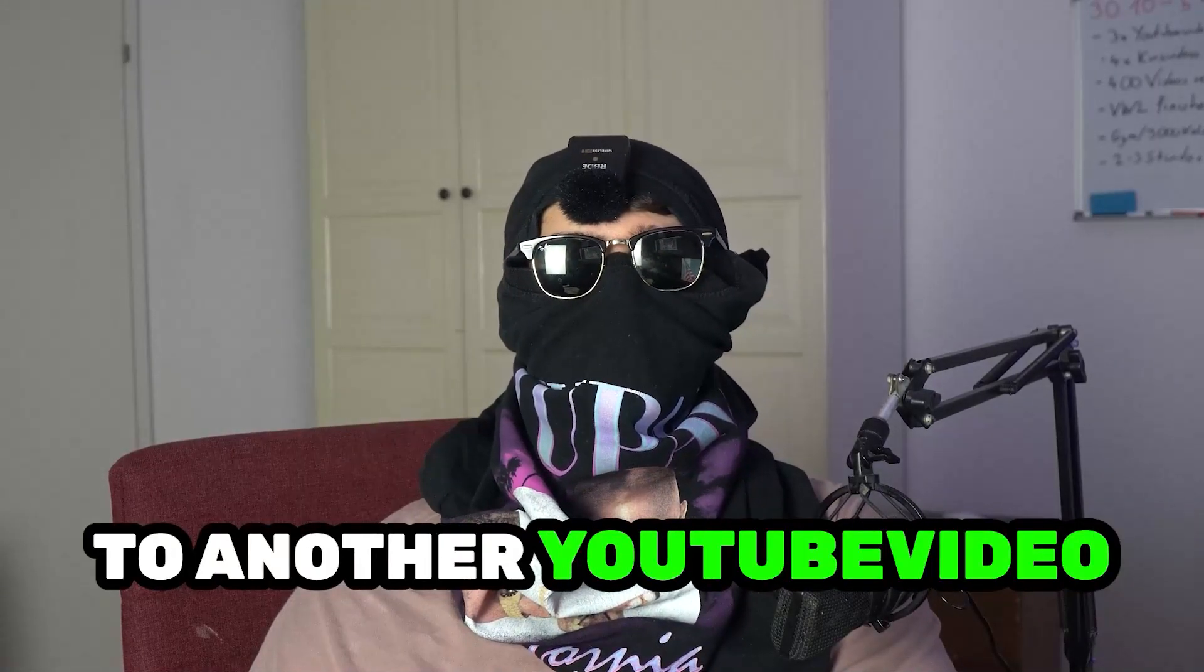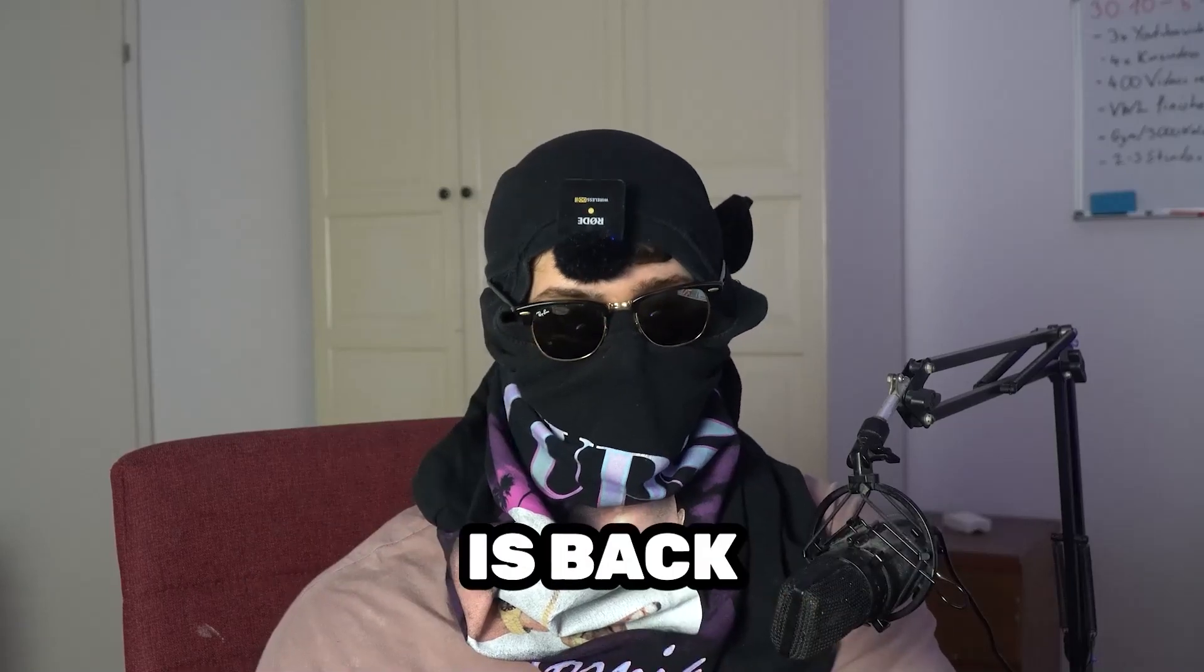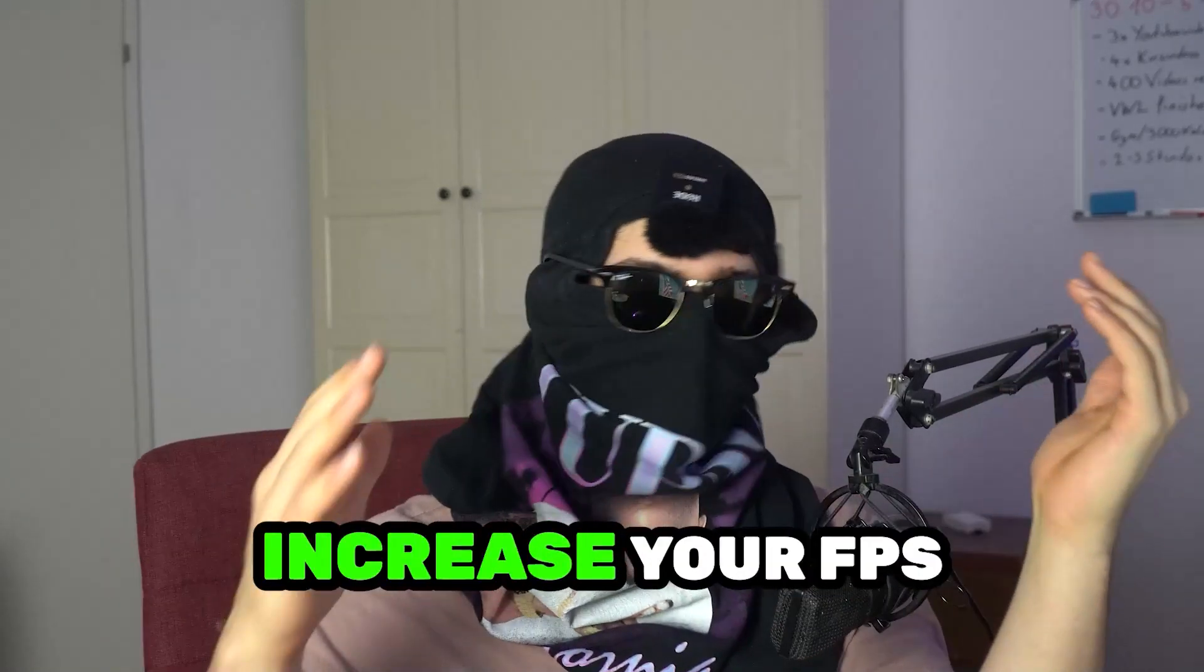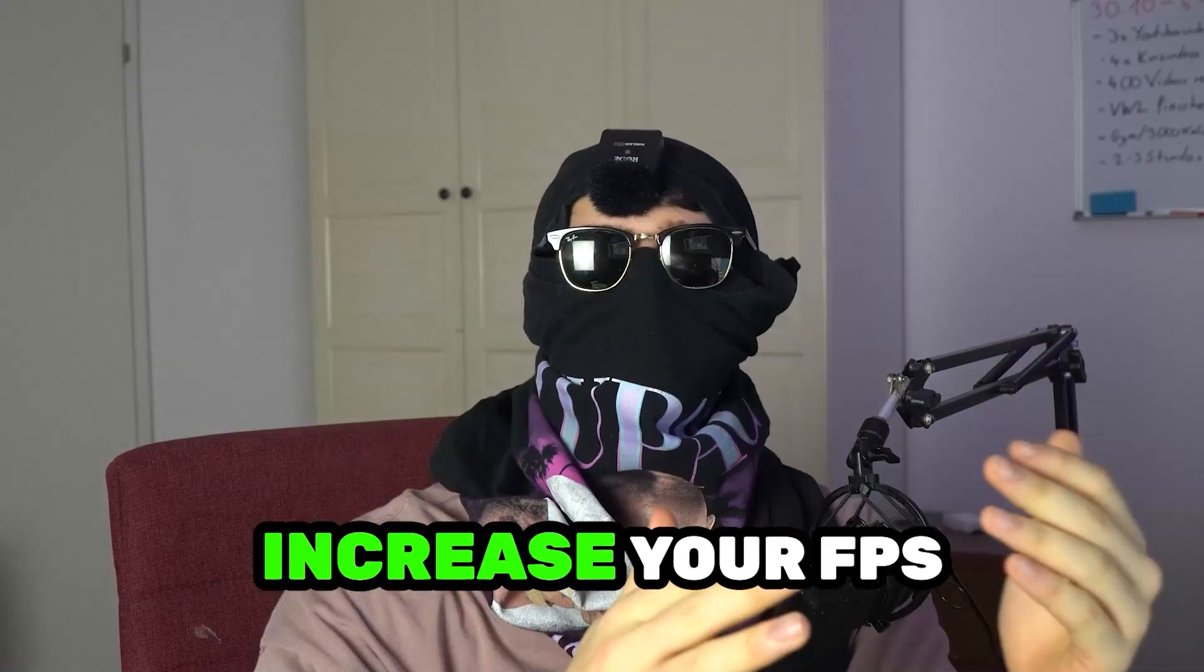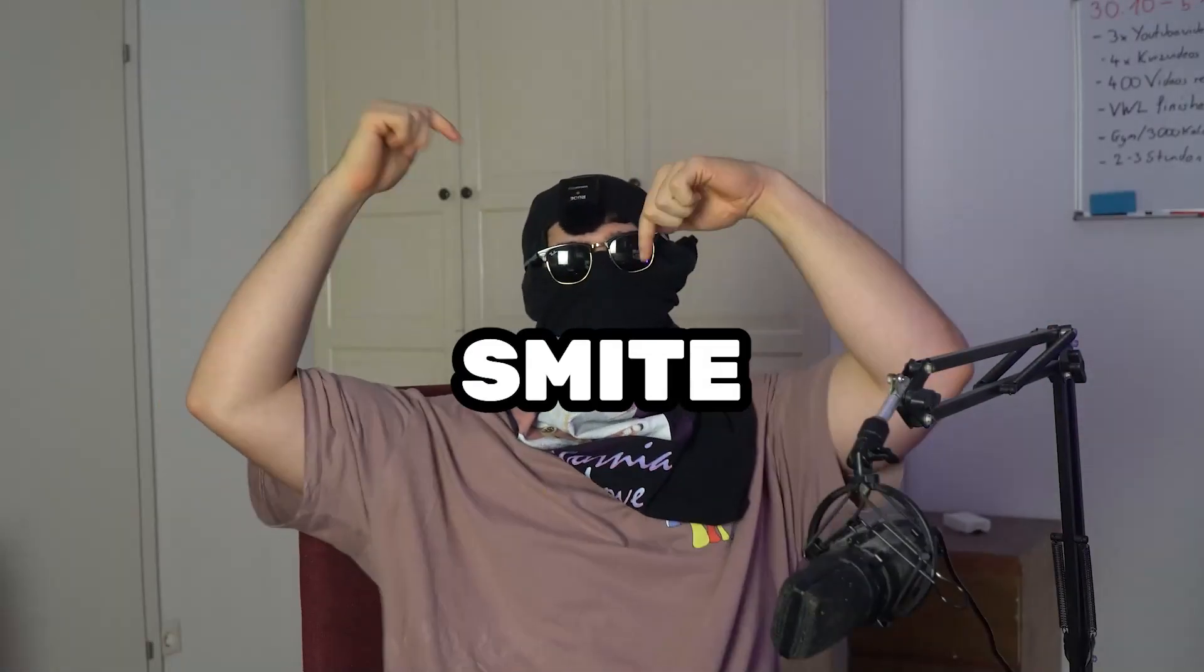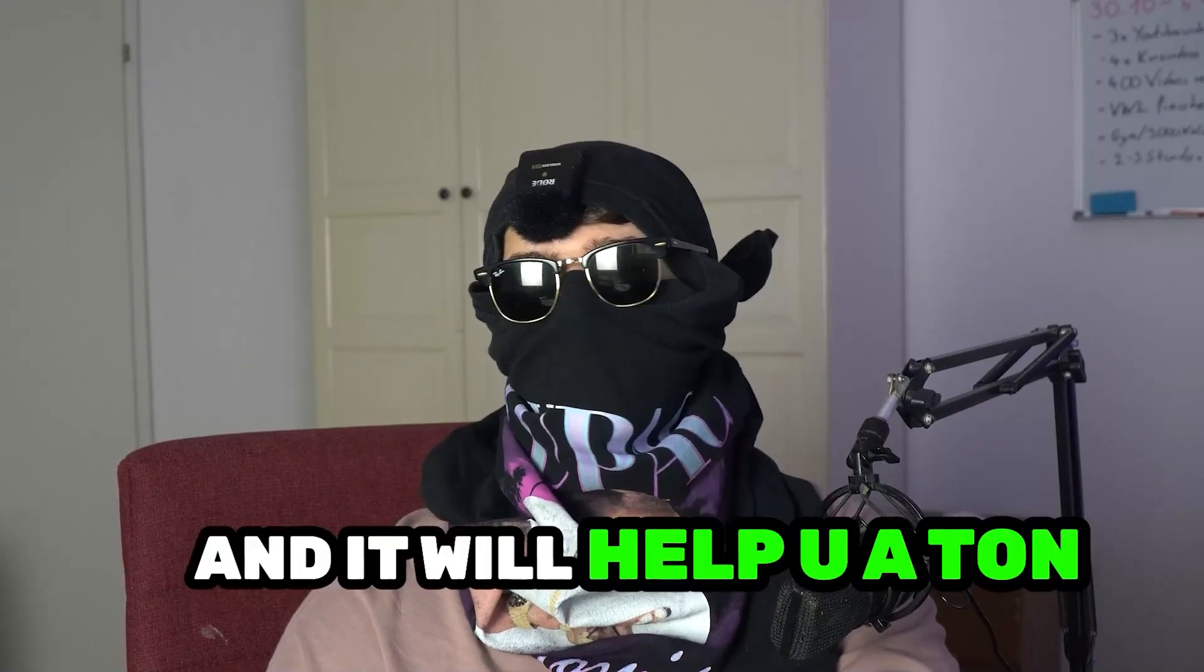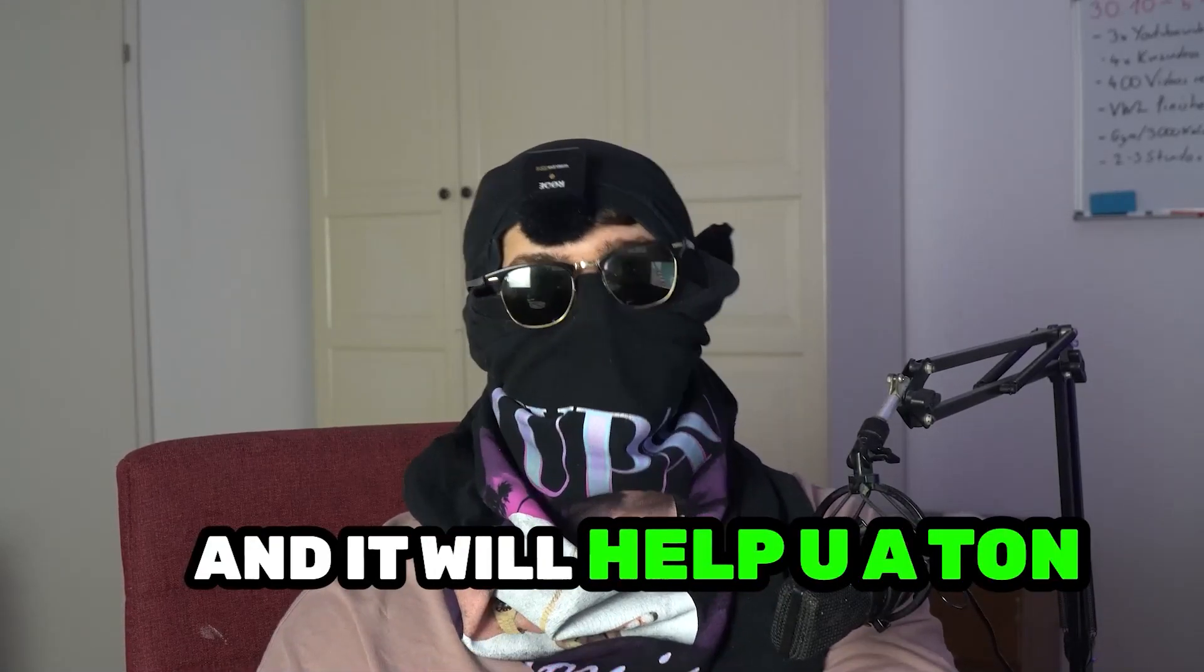What's up guys and welcome back to another YouTube video on my channel. CMastTutorials is back. Today I'm going to tell you how to increase your FPS and increase your performance in Smite. Keep in mind to watch this video till the end and it will help you a ton.